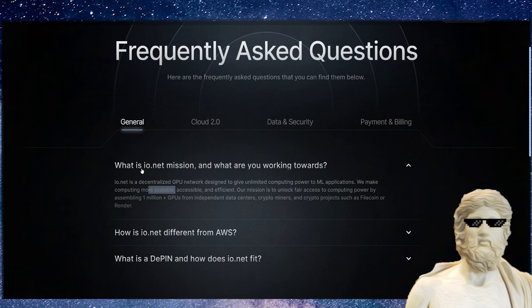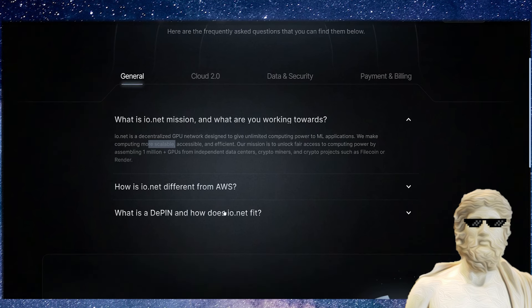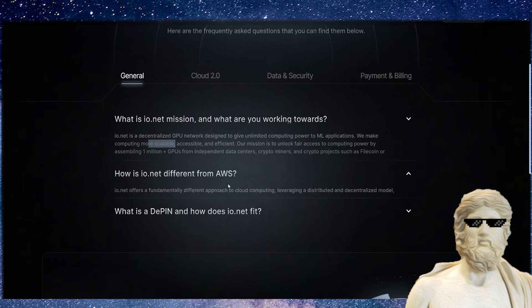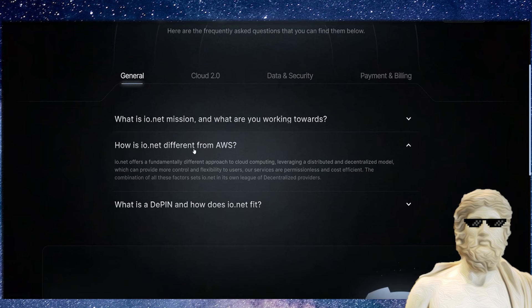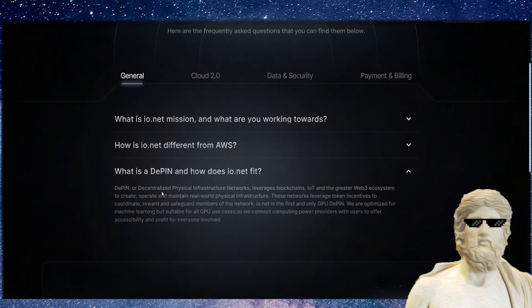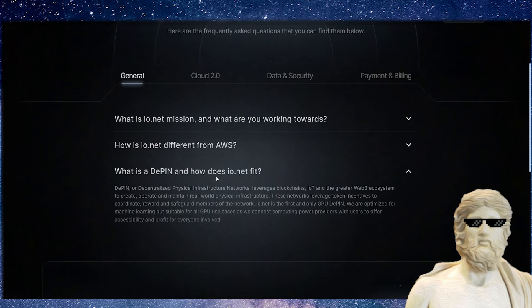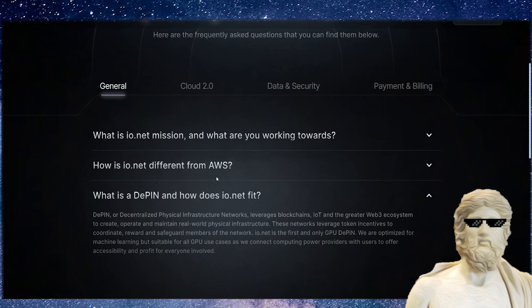They're targeting some of the big guys right here, like AWS, looking to change the game on that. It is a DePIN project—that means decentralized physical infrastructure, which is a huge trending area of cryptocurrency in 2024.